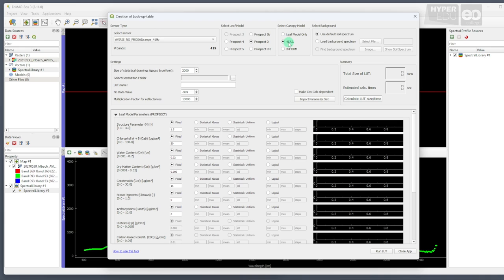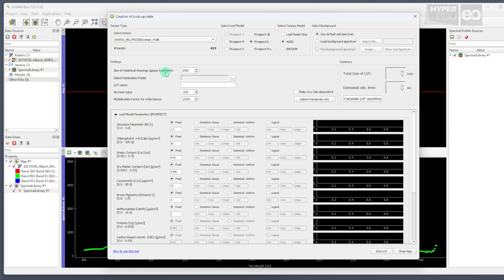And, as we do not have any detailed information about the spectral characteristics of the soils in our area of interest, we also use the default soil spectrum as background. In the Settings section, we can specify the number of statistical drawings that will populate the lookup table. Selecting larger numbers here will result in potentially finer increments between the different parameters, but also a large file size. Aiming for a good compromise, we keep the default value of 2000.